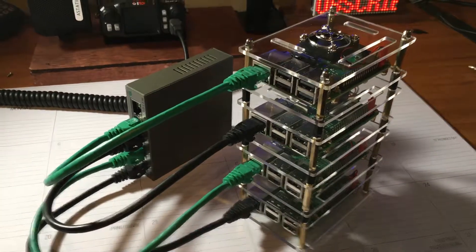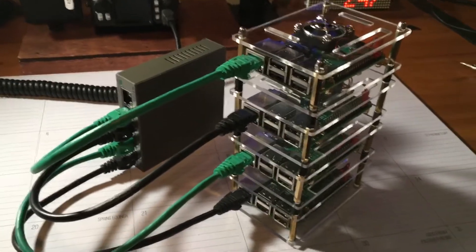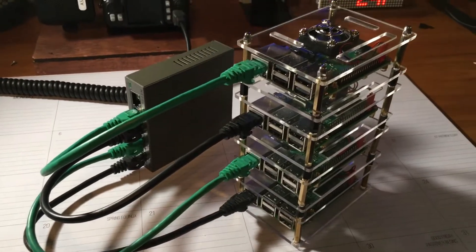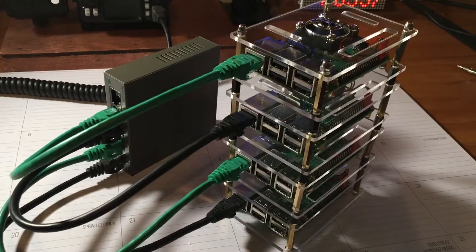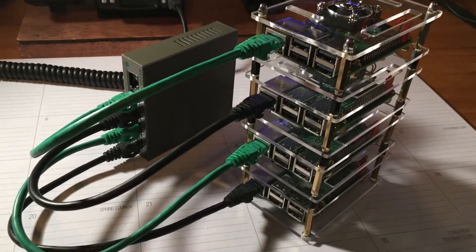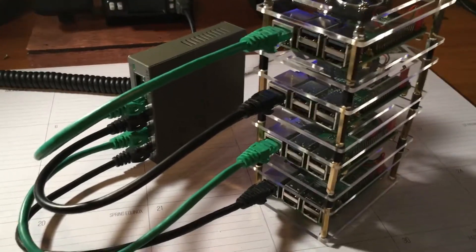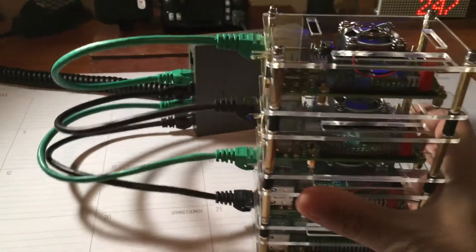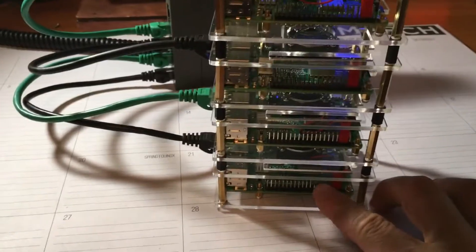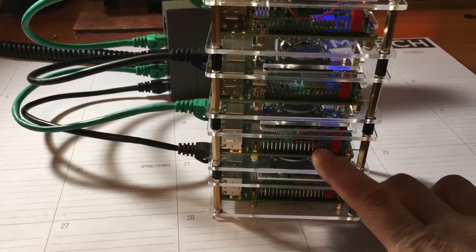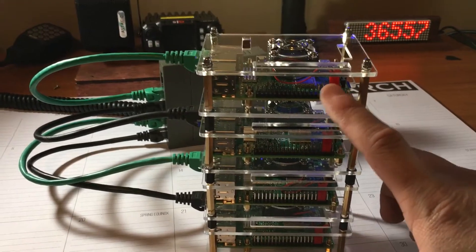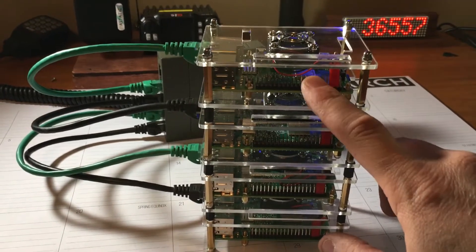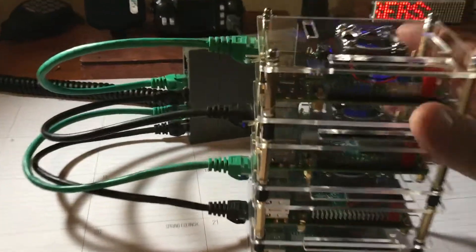All right folks, Fuzz the Pi Guy. You're looking at a Raspberry Pi cluster here. This is a Raspberry Pi 3, Pi 3, Pi 3, and this is the Raspberry Pi 3 B Plus, the newest one.